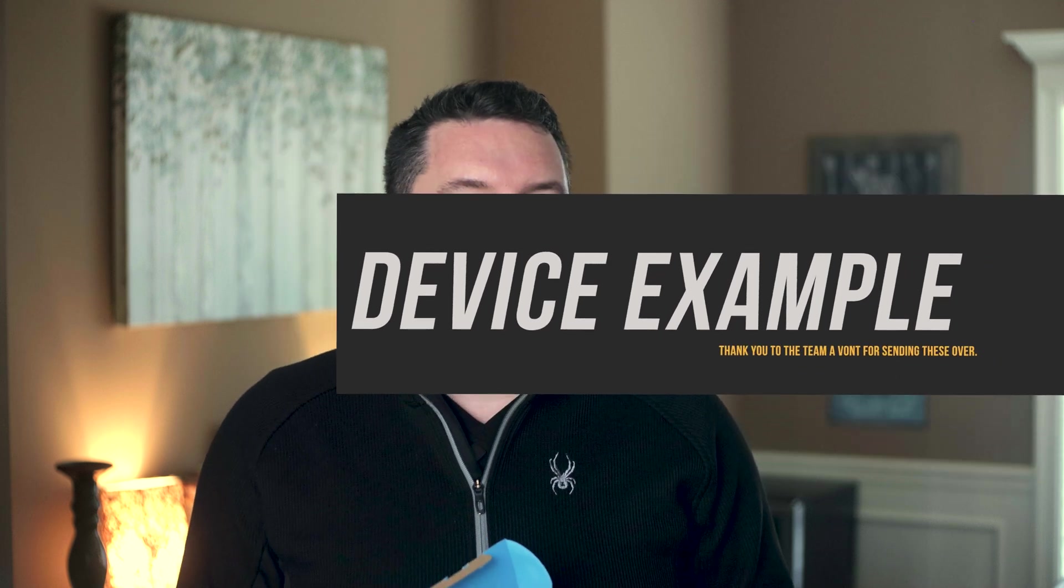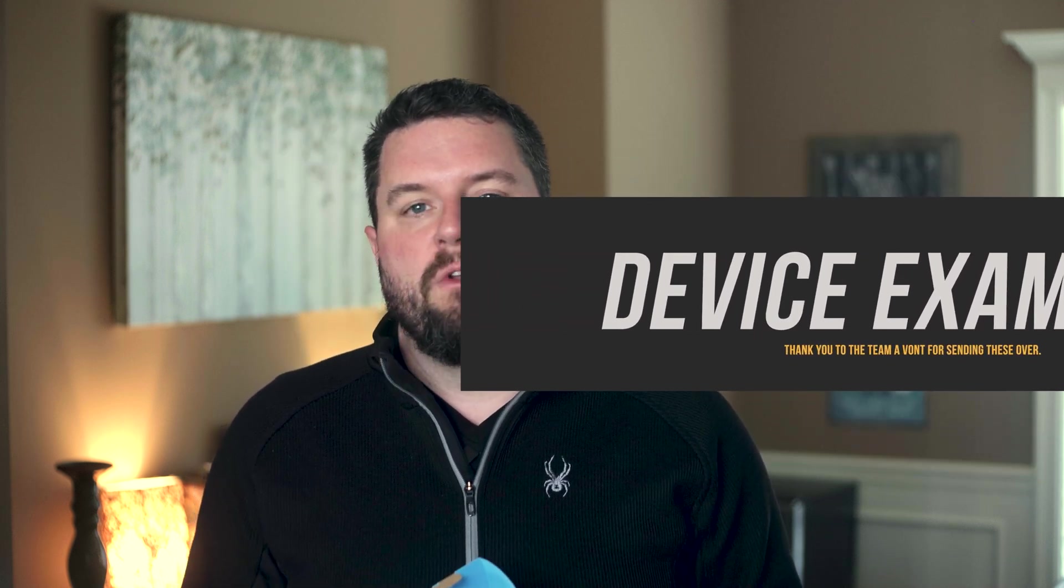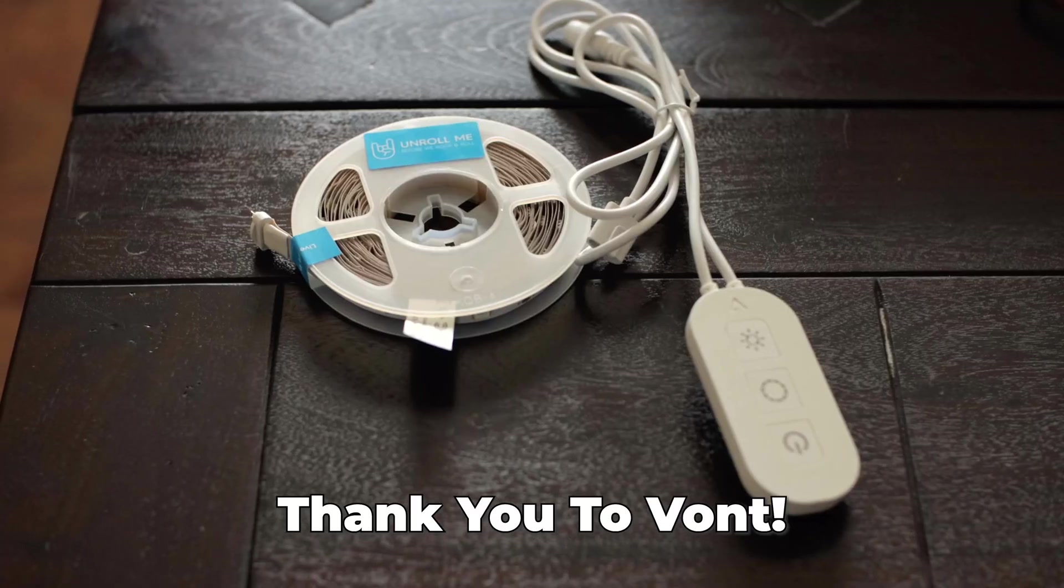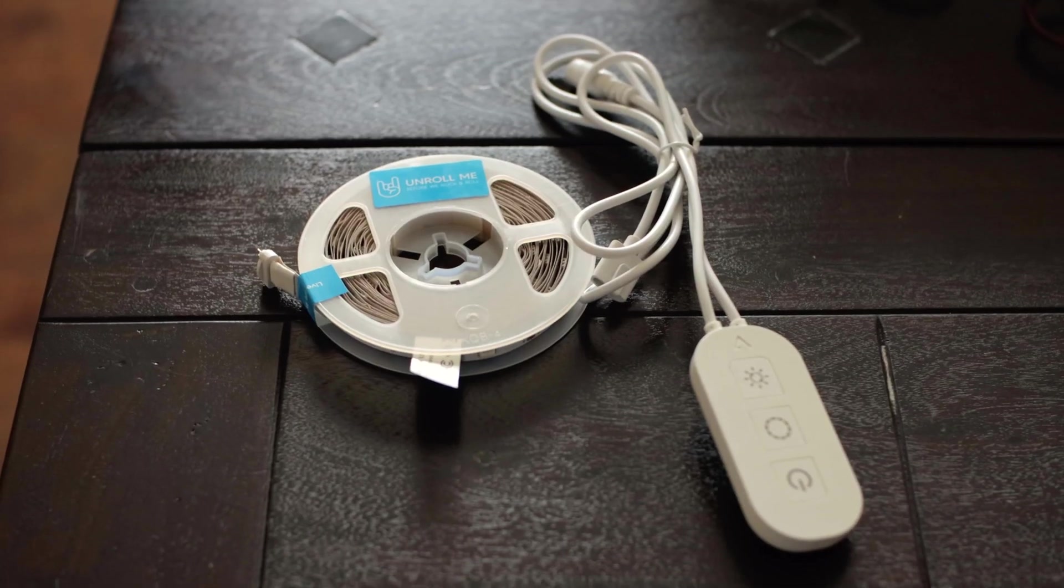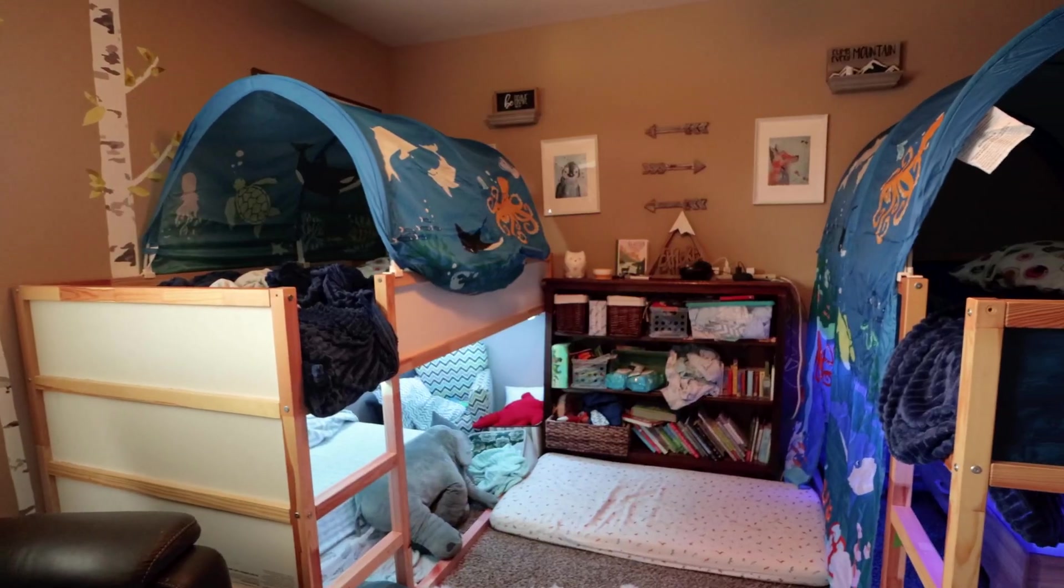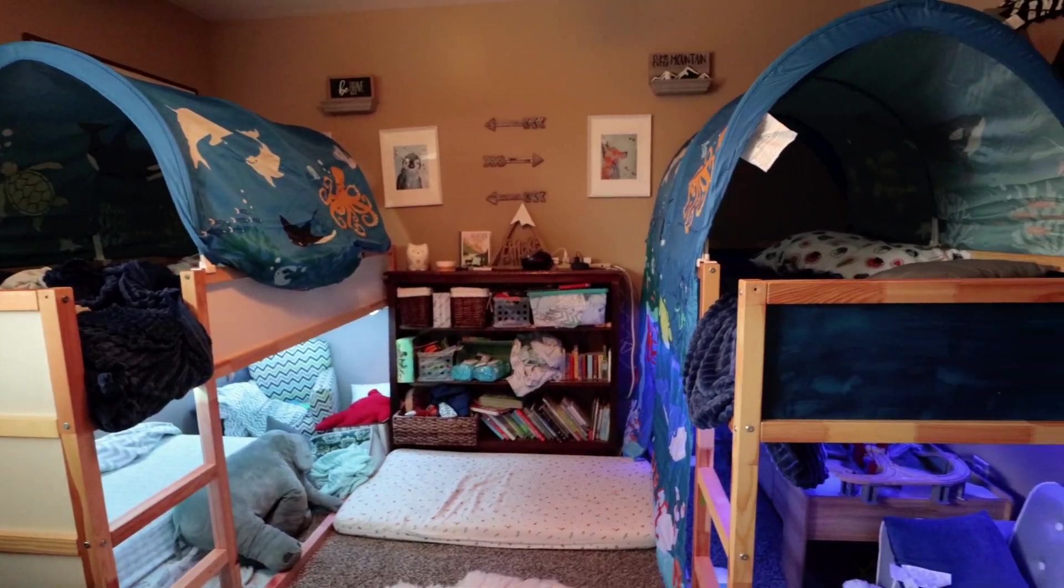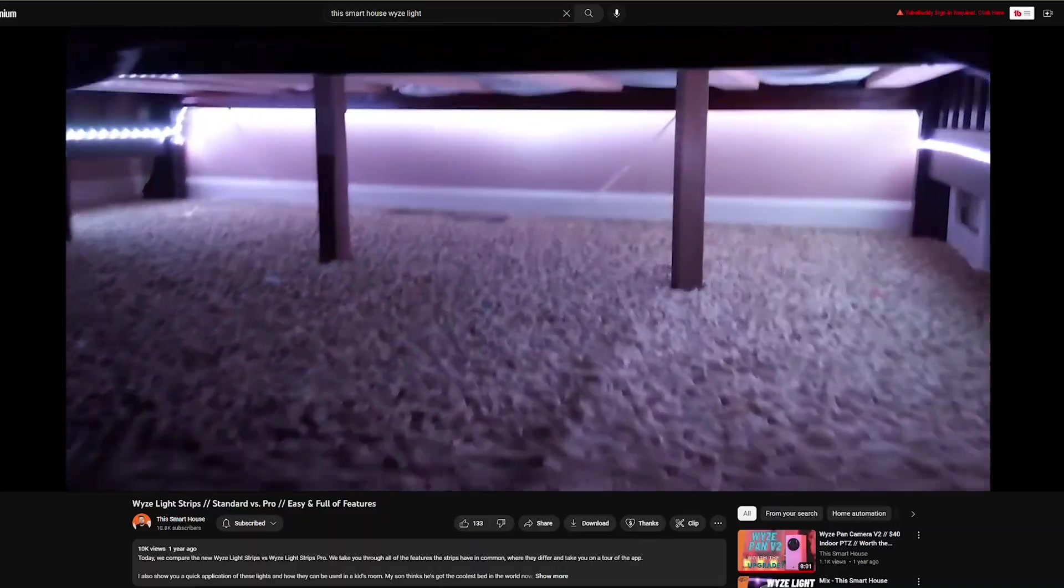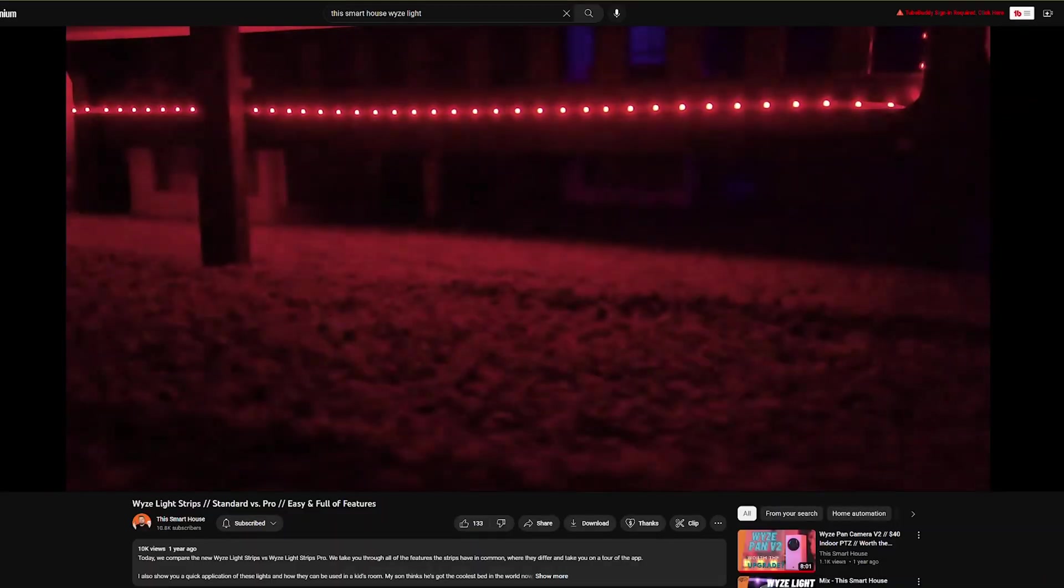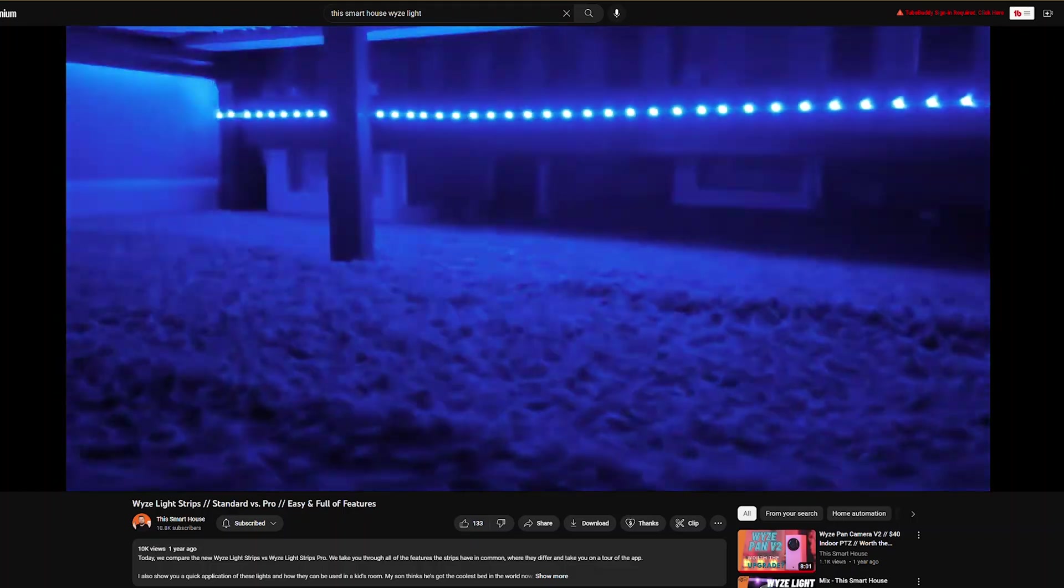So the main reason I wanted to work on this project was because I have a few devices scattered around my house that I want to be able to control with Home Assistant and with automations. One of these devices that I haven't been able to find an integration for are the new Vaunt Home light strips. Vaunt Home reached out and sent me a few sets of these light strips to play around with. It was perfect timing because we were transitioning my twins from their toddler beds to the big boy IKEA loft beds.